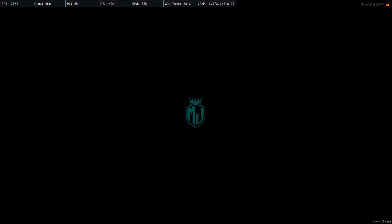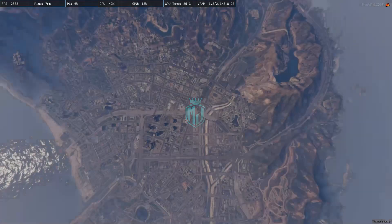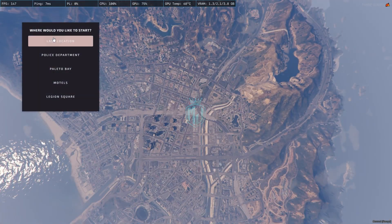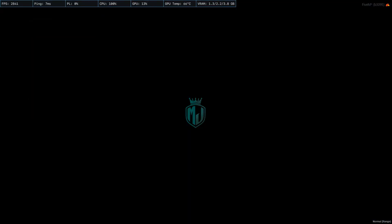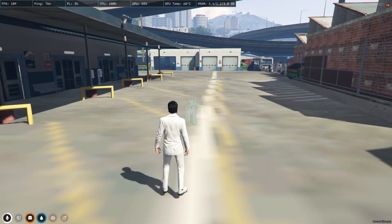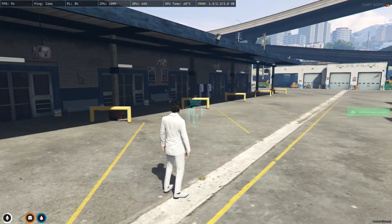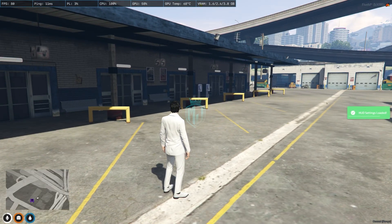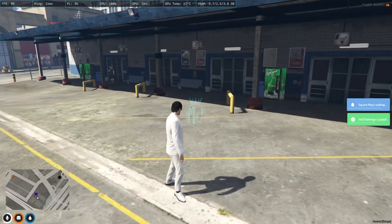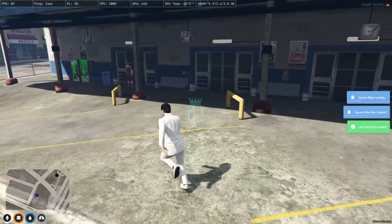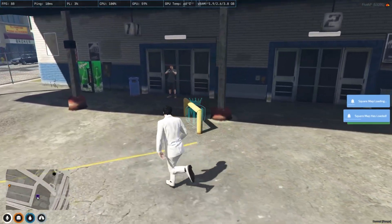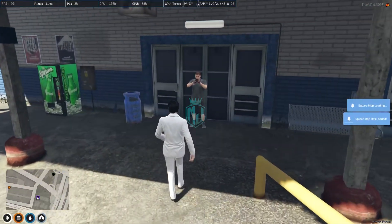We are back in the server now. We spawn to our last location, and as you can see there is a blip on the map for our bus show.